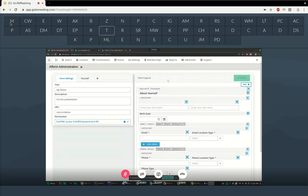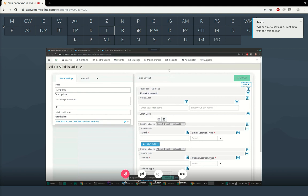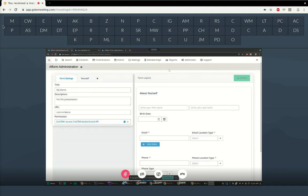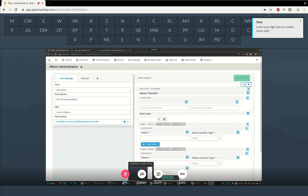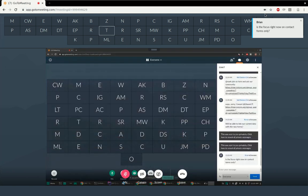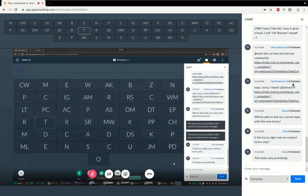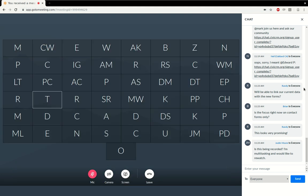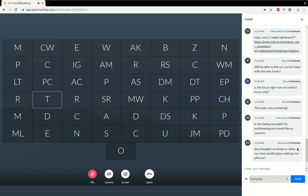Tim said he's really happy with the progress and thinks this is really cool. There's a question in the chat: is the focus right now on contact forms only? Yes and no — we are focusing on contacts because you need to focus on something and it's a very useful thing.